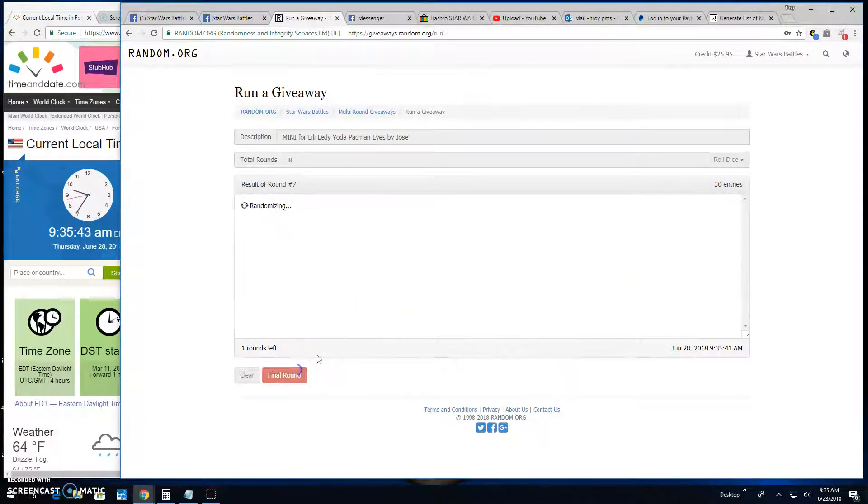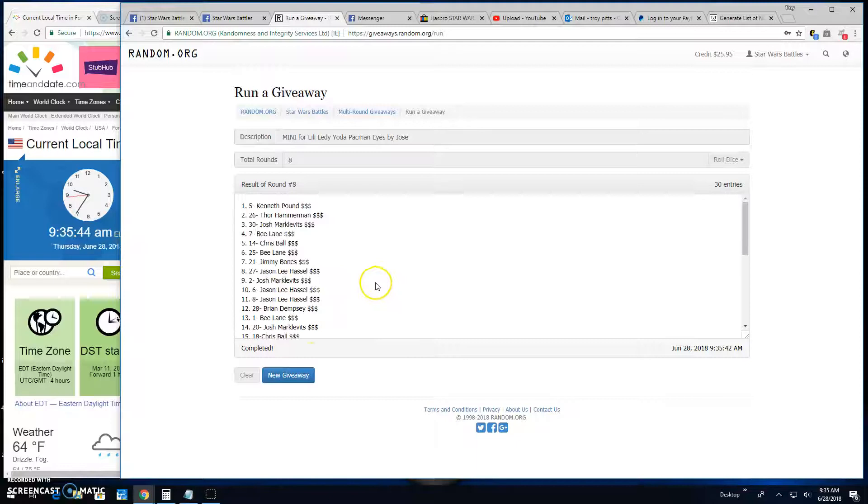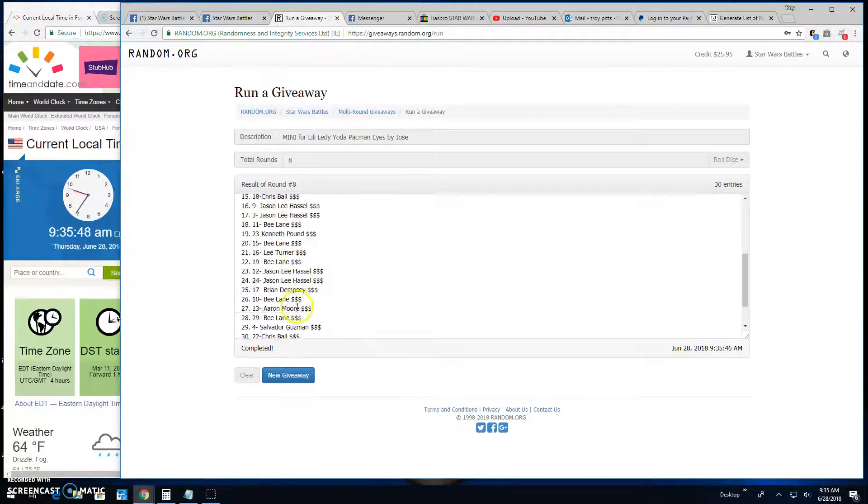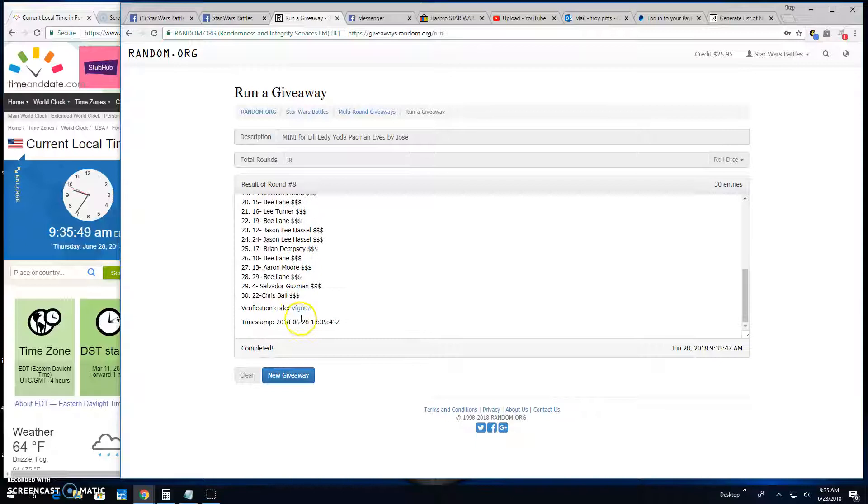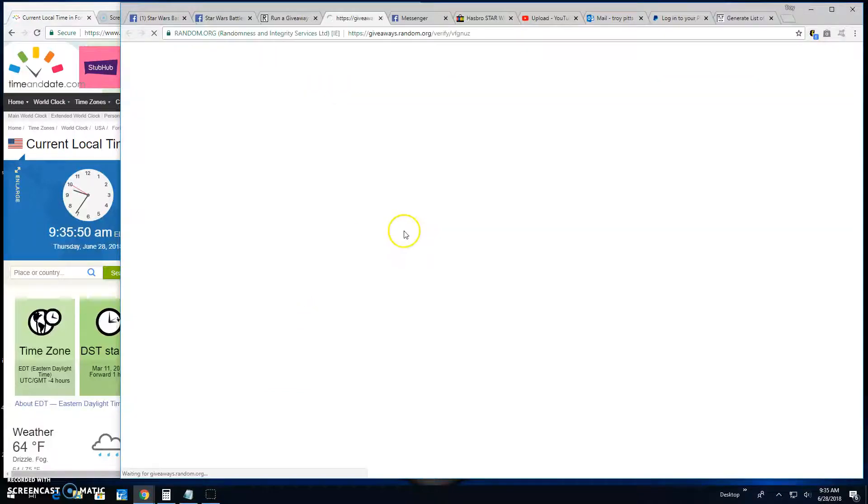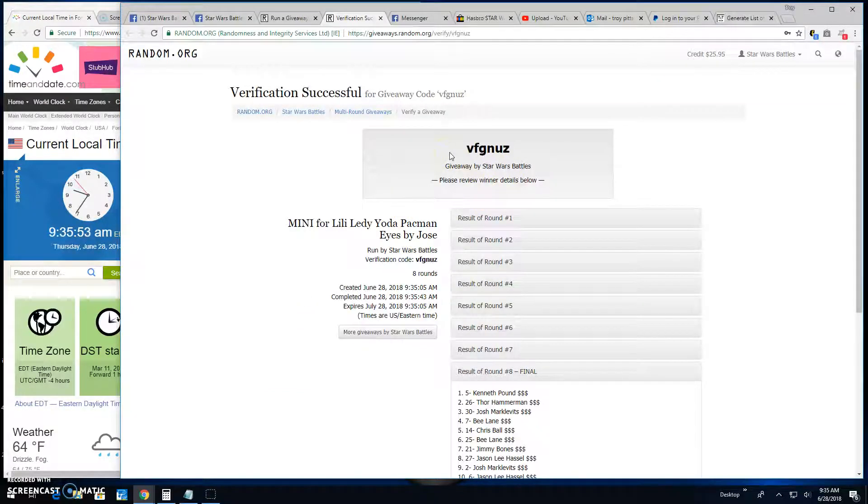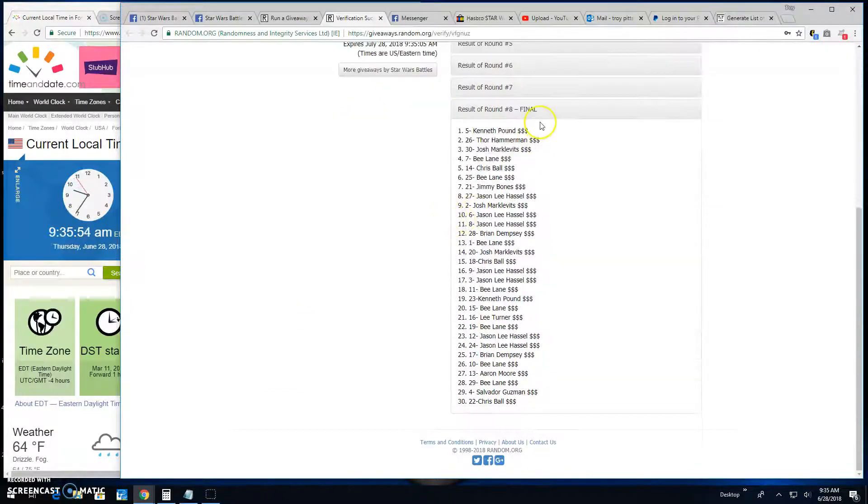Top 3 are Kenneth, Thor and Josh. 5, 26 and 30 are your winners. Verification is VFGNUZ. There they are. 5, 26 and 30.